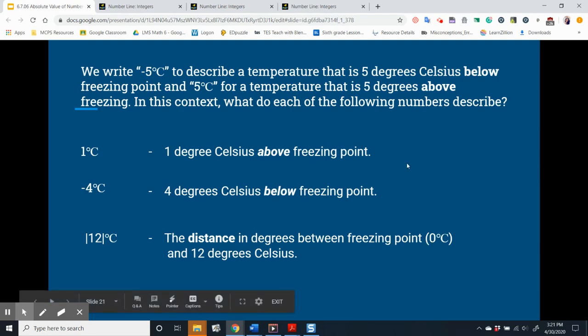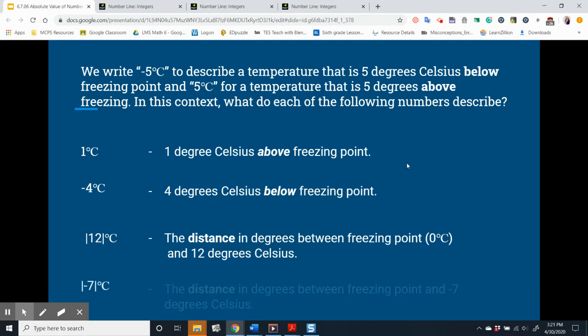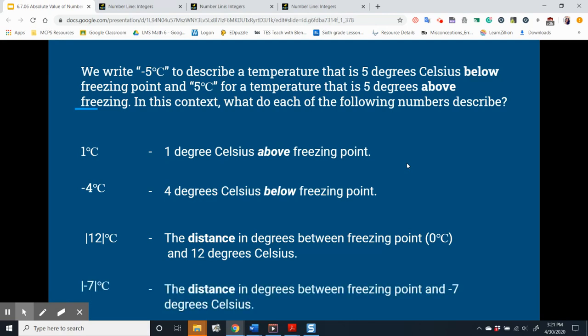And for our last example: the absolute value of negative 7 degrees Celsius — notice the absolute value symbol — means the distance in degrees between freezing point and negative 7 degrees Celsius. I hope you're getting the hang of it.